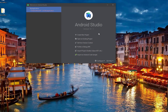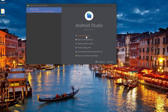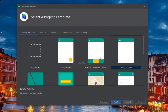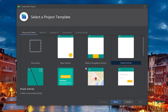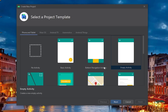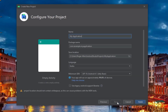From here, let's create a new project. We are prompted to select a project template, in which we should select Empty Activity. By default, we finish the configuration for the project.